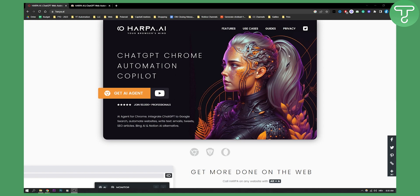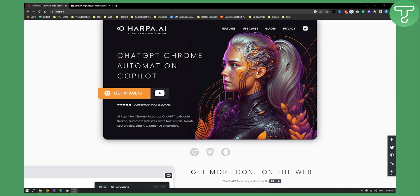First, I'll show you what this is. This is basically a ChatGPT Chrome Automation Copilot or Chrome Automation Extension that you can use on Google Chrome. There are many use cases, and already 50,000 people are using this AI agent for Chrome as you can see.